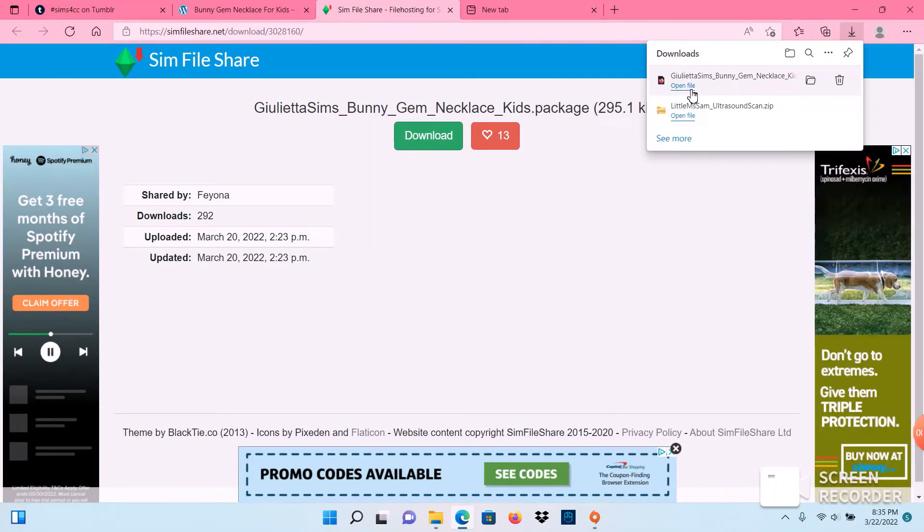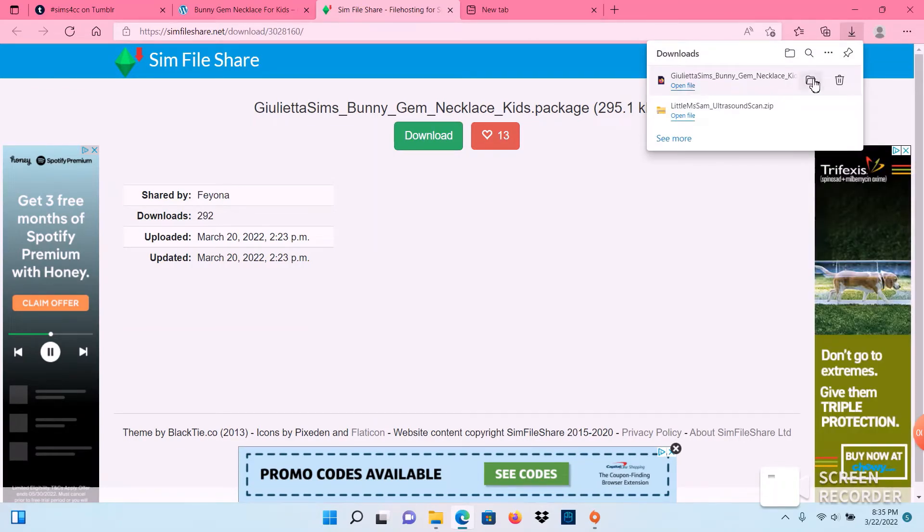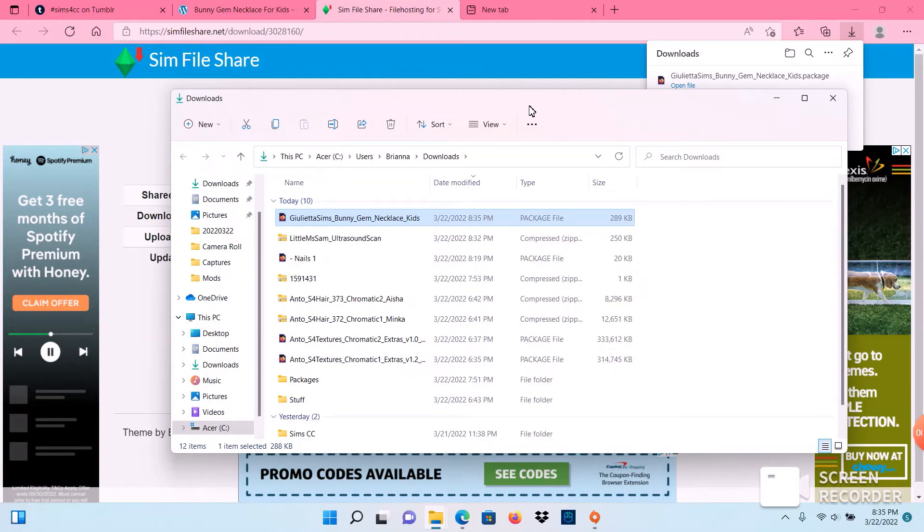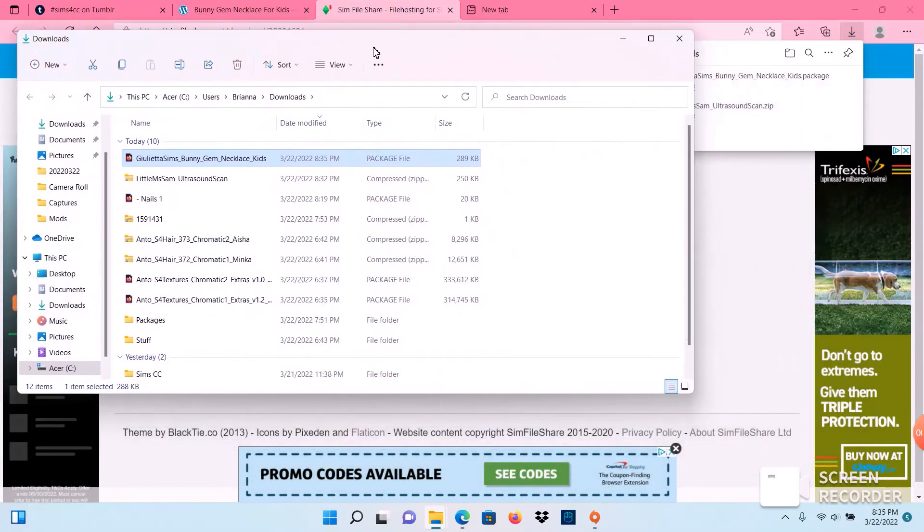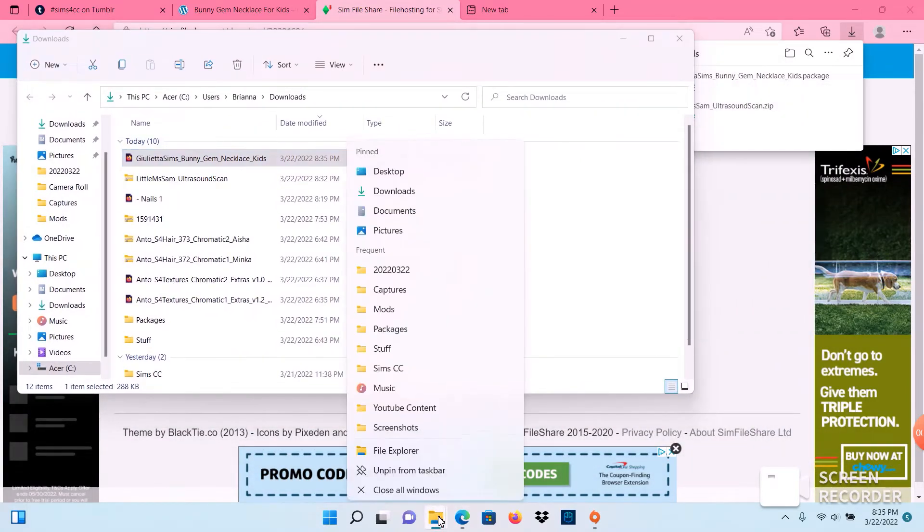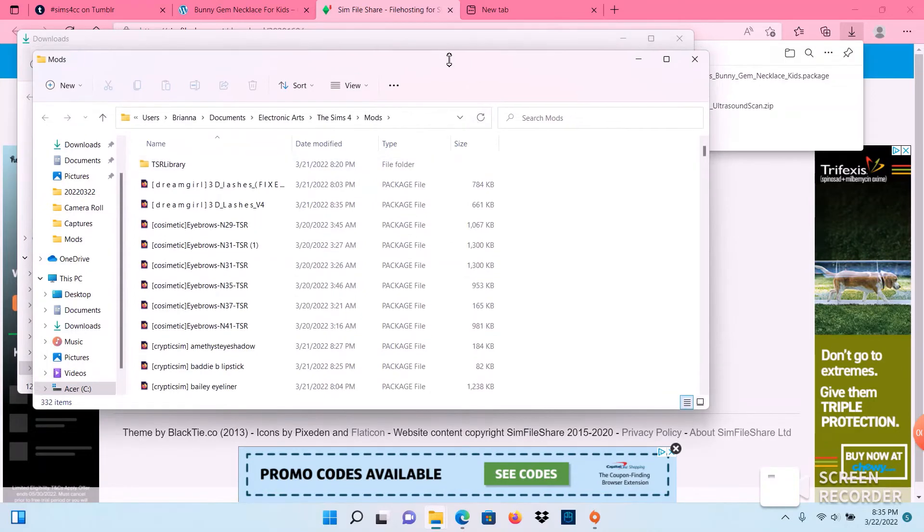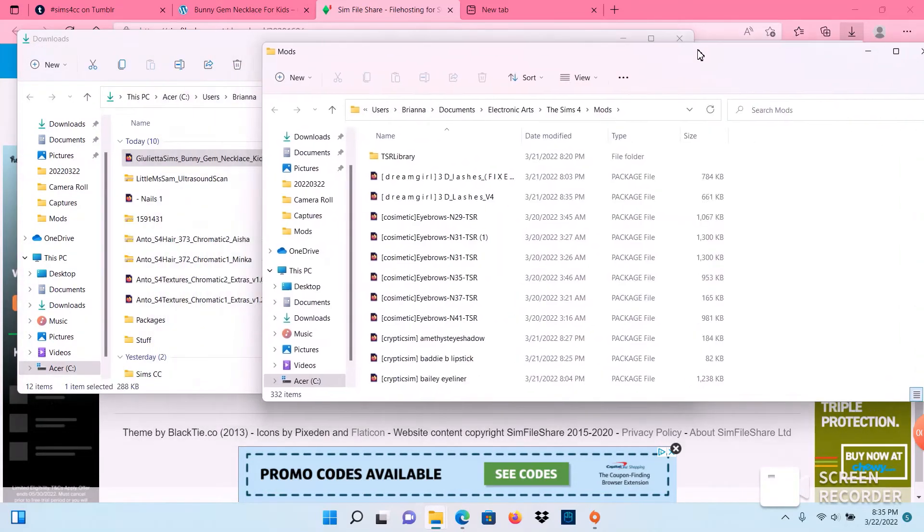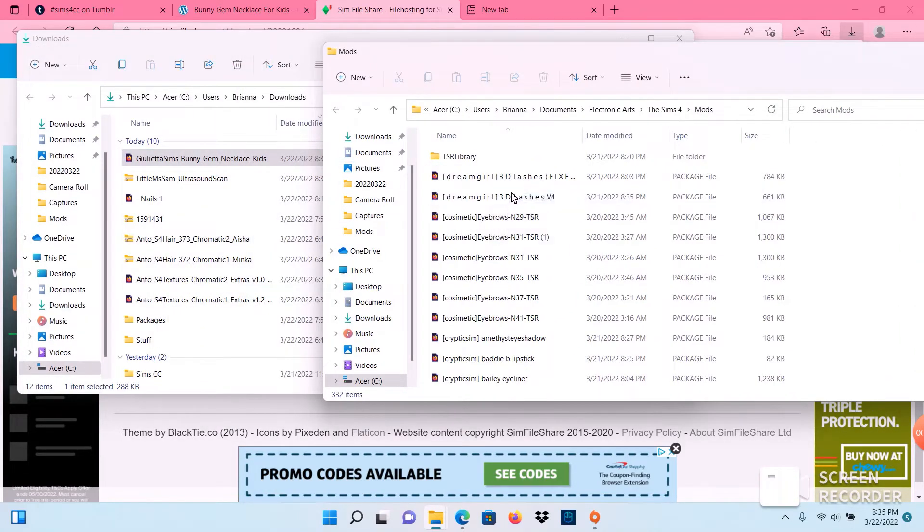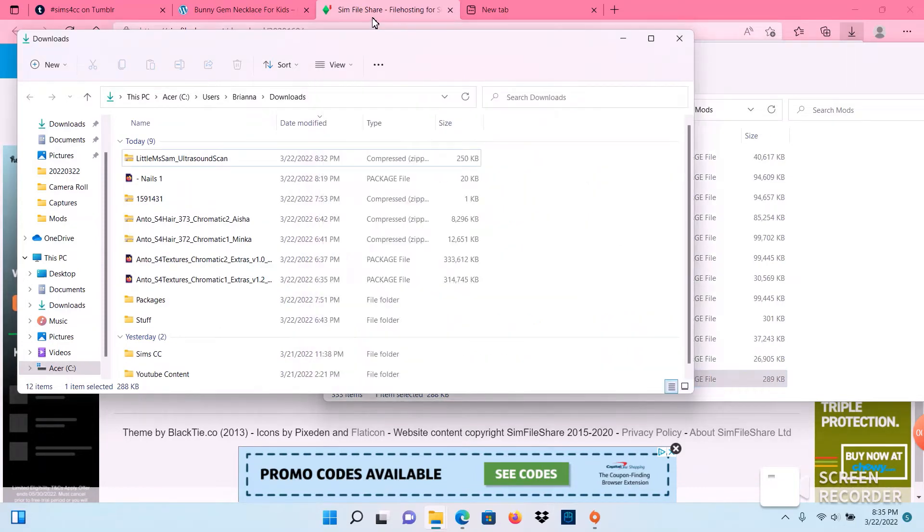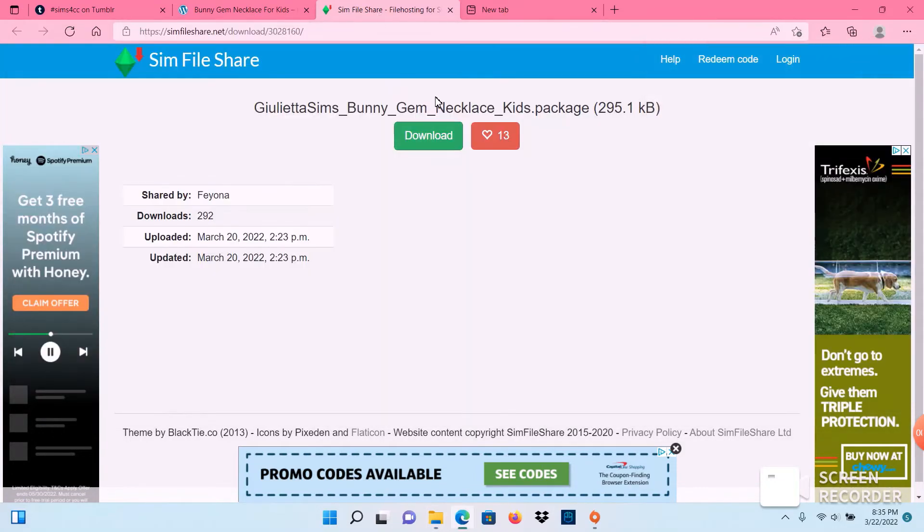Once your download is finished you're going to show in folder just like you did with the package file. You're going to bring up your mods and you're going to drag it over to your mods folder. That's how you add custom content from Tumblr.